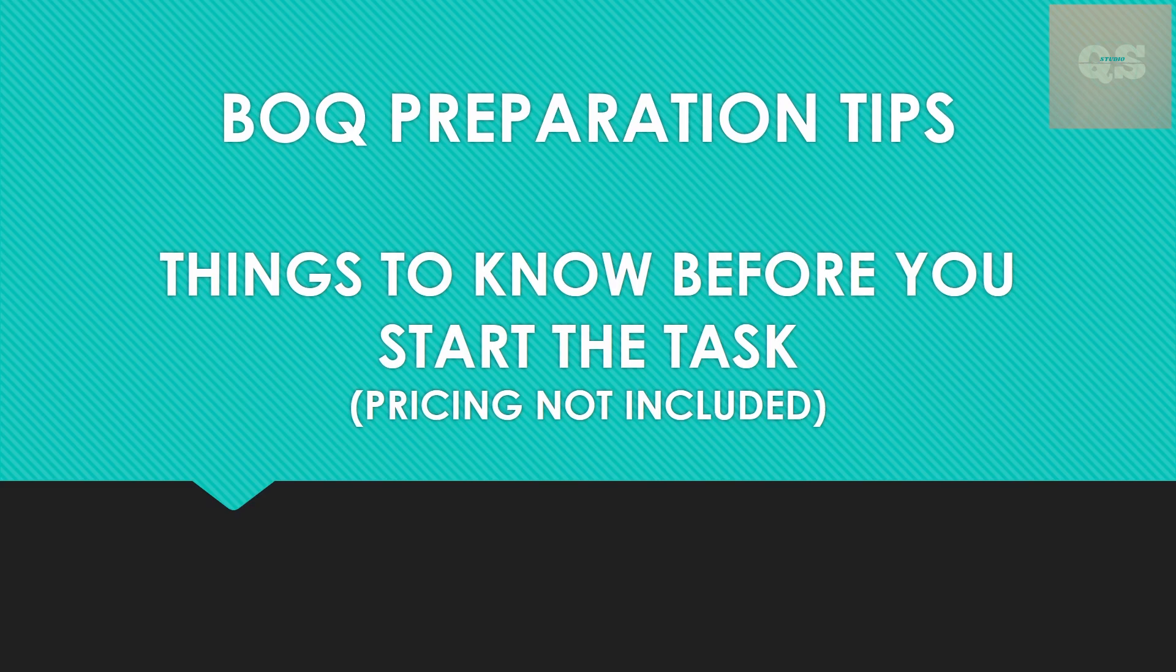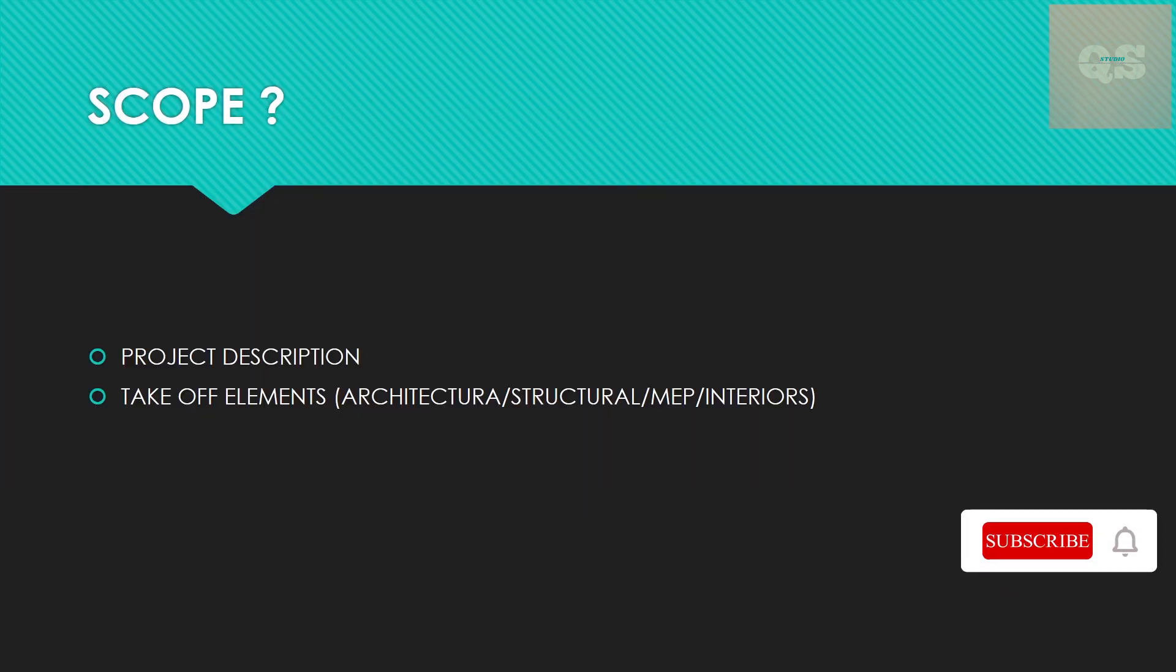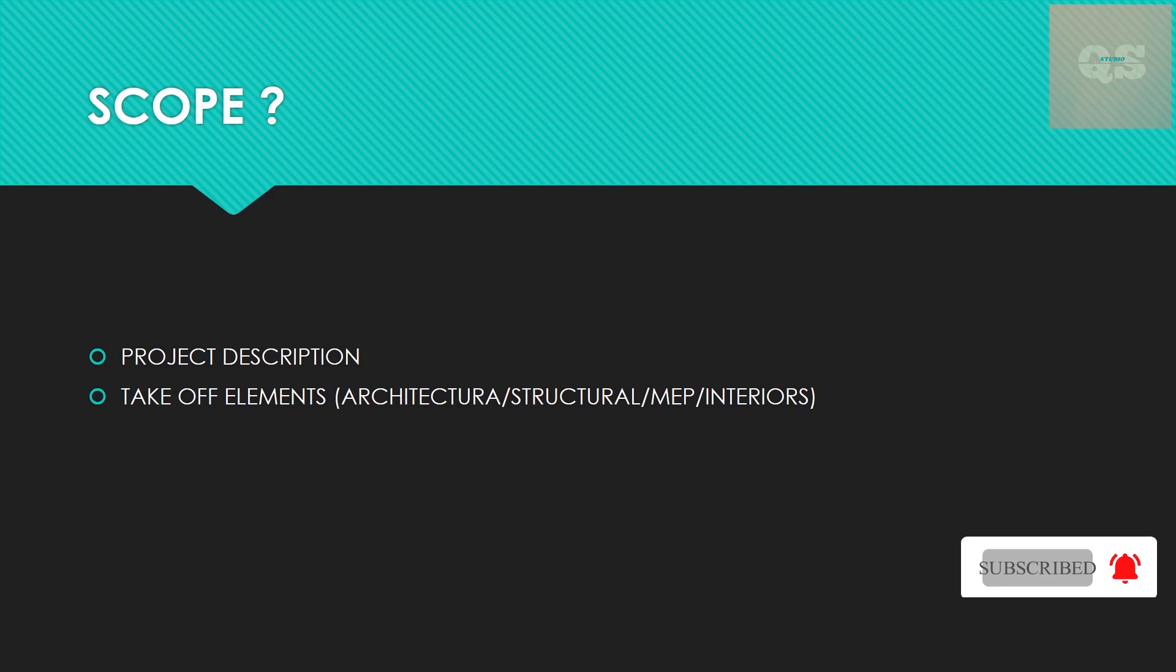Let's start this video. The first and most important thing is you need to understand what the requirement is, what the scope is. That will involve the description of the project - whether it's a school project, residential project, oil and gas project, or what kind of project it is.